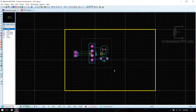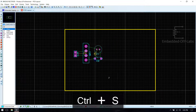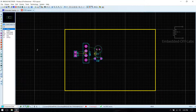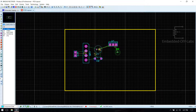Arrange the components as you wish, but the rule is from input to output, and the terminals should be on the outside — that is, at the board edges. Then place the 7812 regulator and input/output filter capacitors.